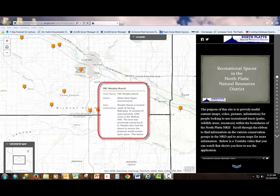I've clicked on the Murphy Ranch. In the pop-up, you can see more information about the area, such as the area's name, the owner-manager, a brief description of the area, and a link to an interactive map of the area, if available.